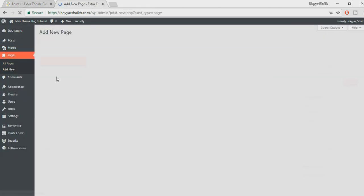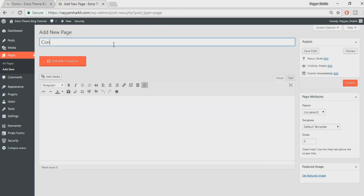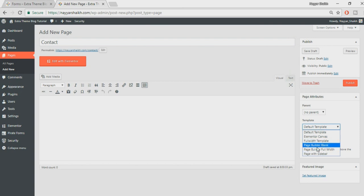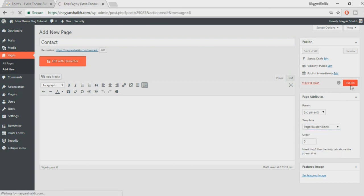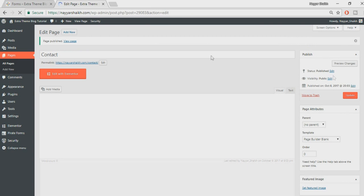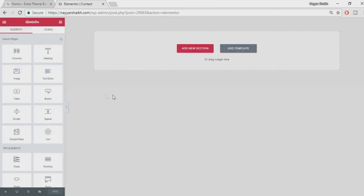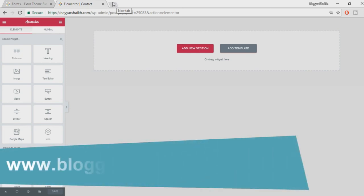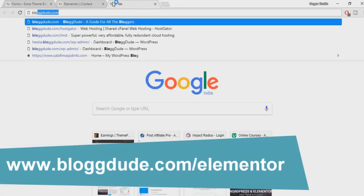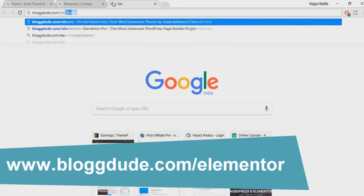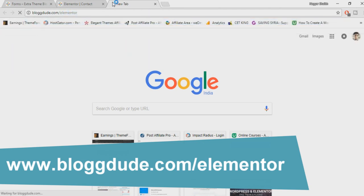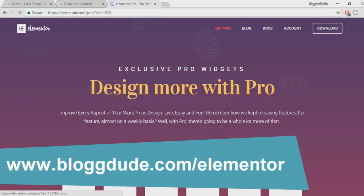Let's get started. First go to your dashboard and create a new page so we can add our form. You can name it anything — I'm naming it 'contact'. Set any template; I'm setting it to Page Builder Blank because I just want my contact form on the page. Now click 'Edit with Elementor'. Remember, this form widget is only available in Elementor Pro — it is not available in the free plugin.